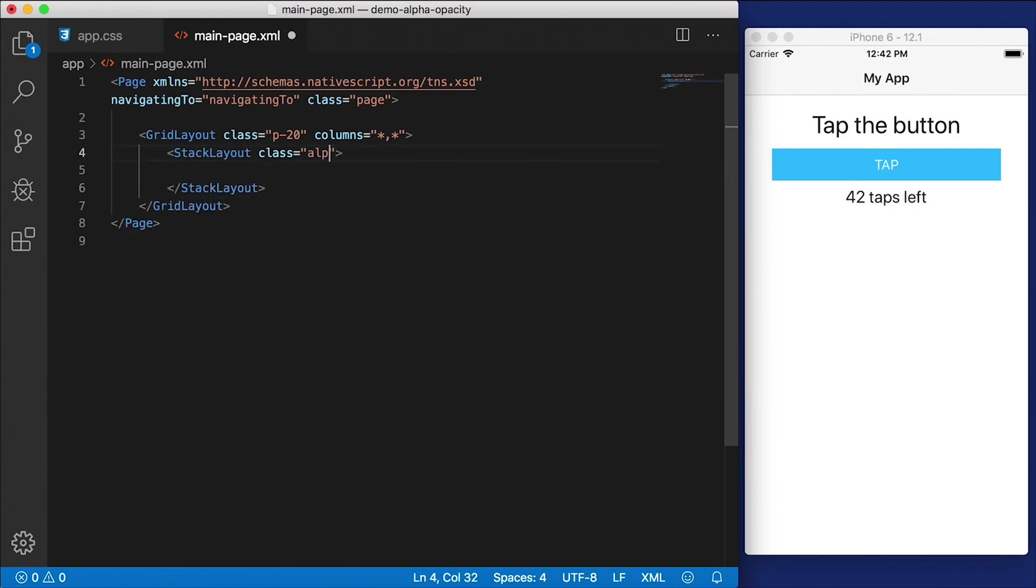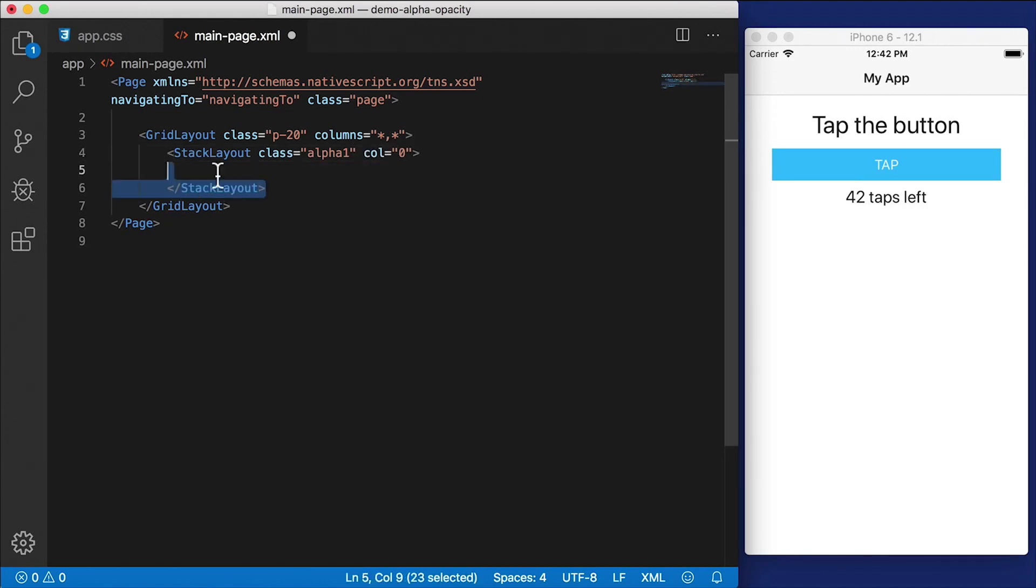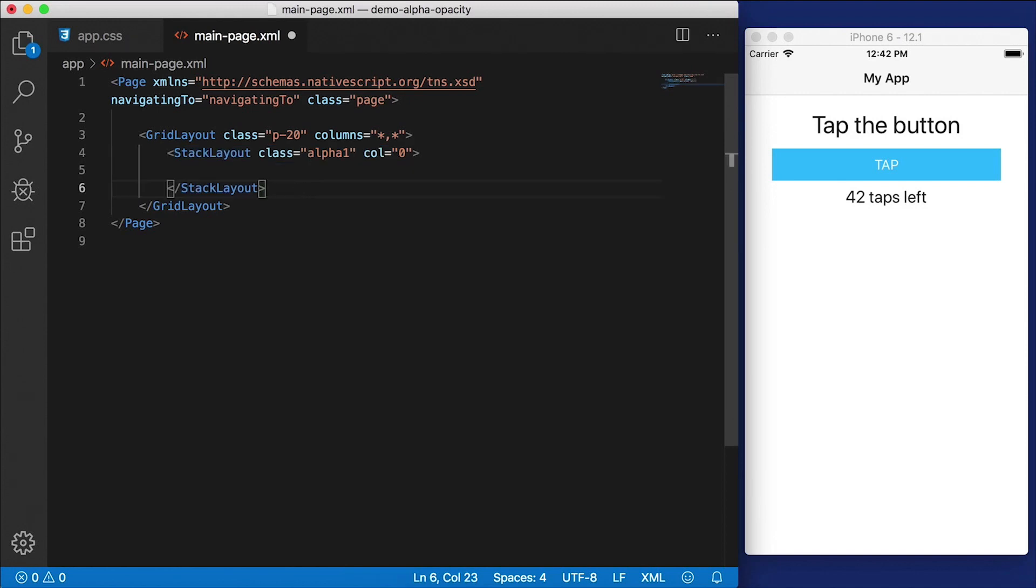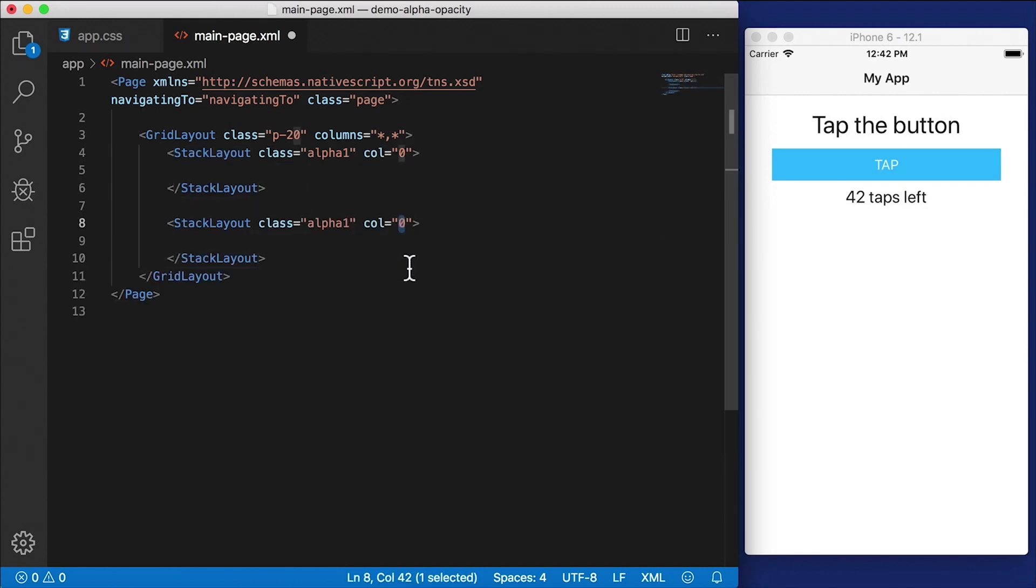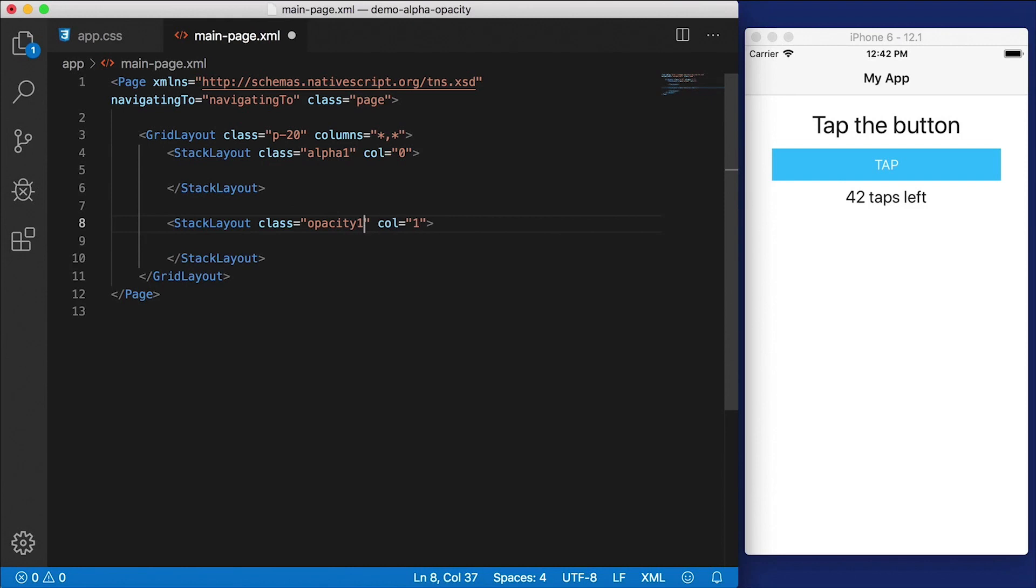This is the one we're going to style. Here, we're going to give it a class alpha1, which I've yet to define but we will in a second. And let's put this in column zero. And I'm going to copy the stack layout, paste it here, I'm going to put this other one in column one and call this opacity1.